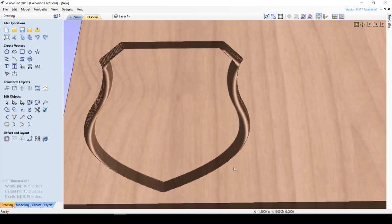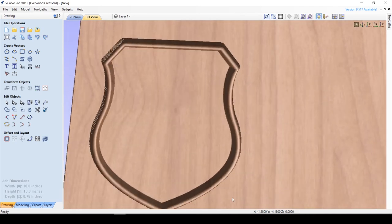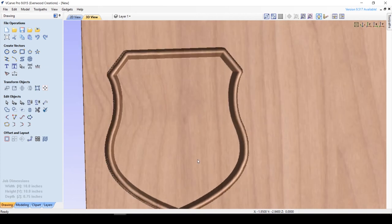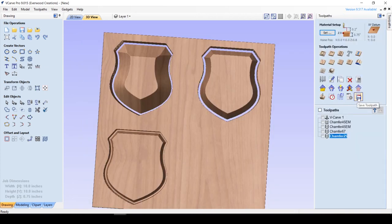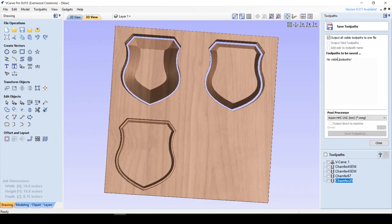Now, if this was all you were carving, you would treat it just like any other toolpath, saving it with the save toolpath button, and choosing your post processor, just like normal.